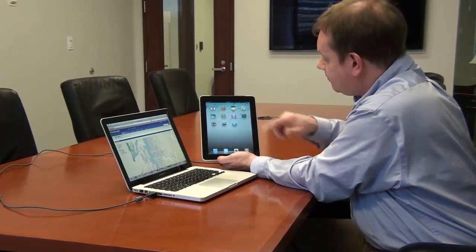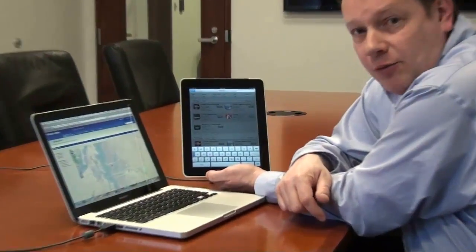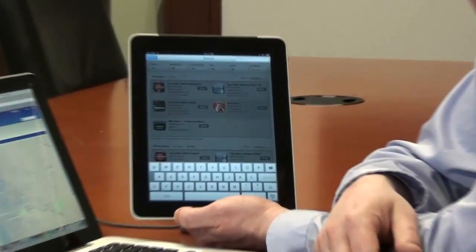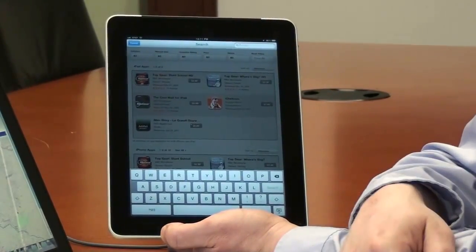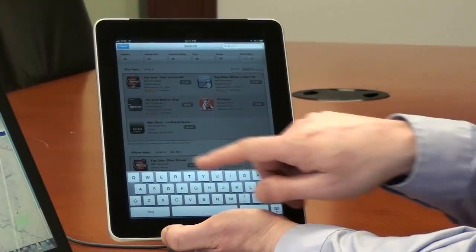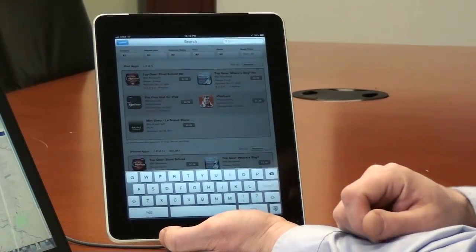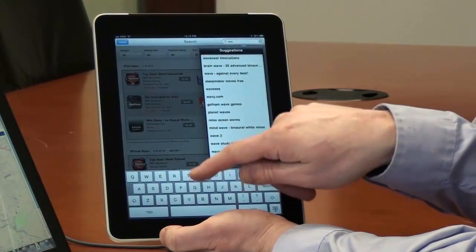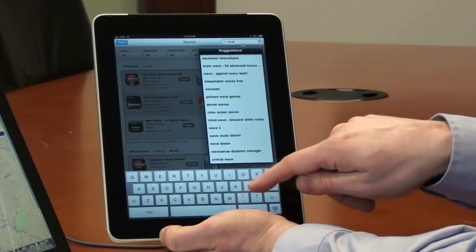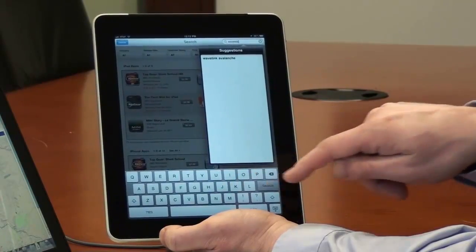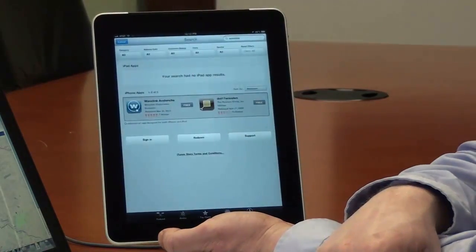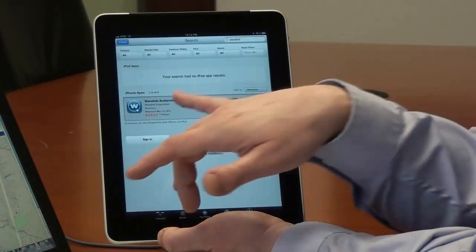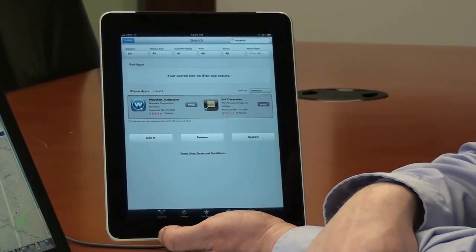To start with, I'm going to be launching the App Store. Now to expedite the process today, I'm actually going to be searching just on the keyword of Wavelink. So I'm just going to go to the search in the corner here, type in Wavelink, and then we will see our application be displayed.